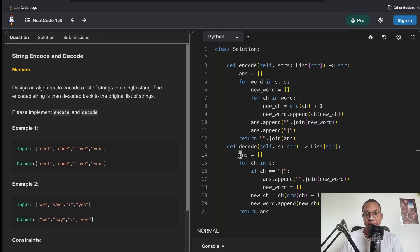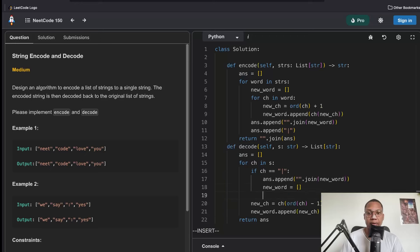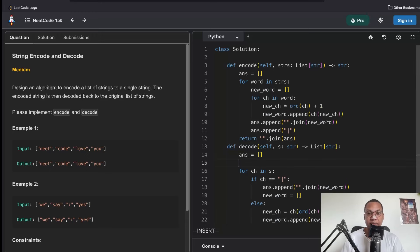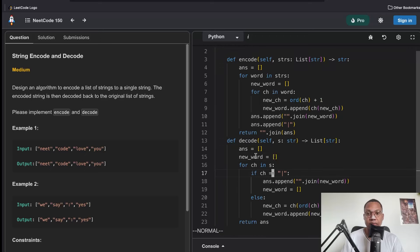For decoding, we take the encoded string, go through every character, and if we ever see a separator we know to start a new word. Every other character we decrement it and add it to the new word. We need to define new_word and this should work — it's about 99% of the way there.